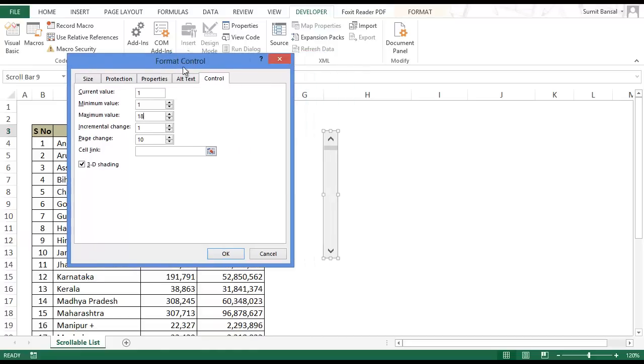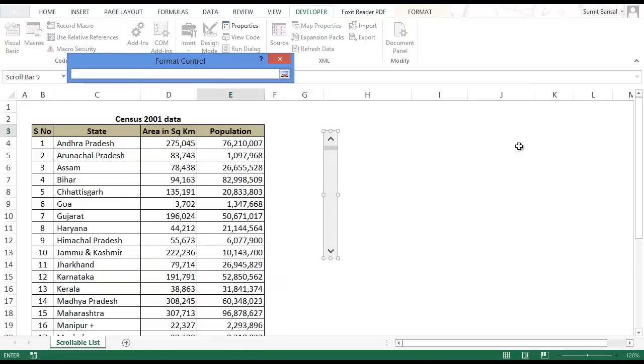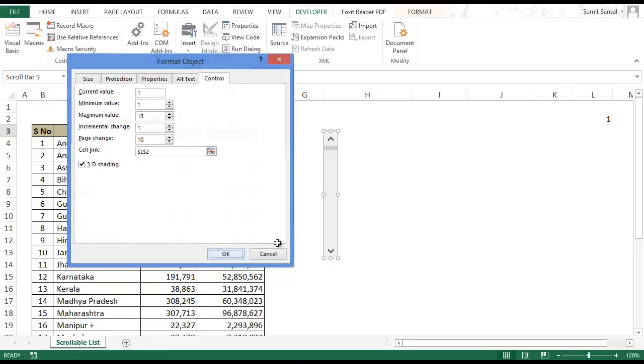Incremental change is 1 which means that if I click at the tip of the scroll bar the value would change by 1. And page change is 10 which means that if I click anywhere apart from the tips of the scroll bar the value would change by 10. I also need to create a cell link. Press here at any cell where you want have the cell link and click OK.